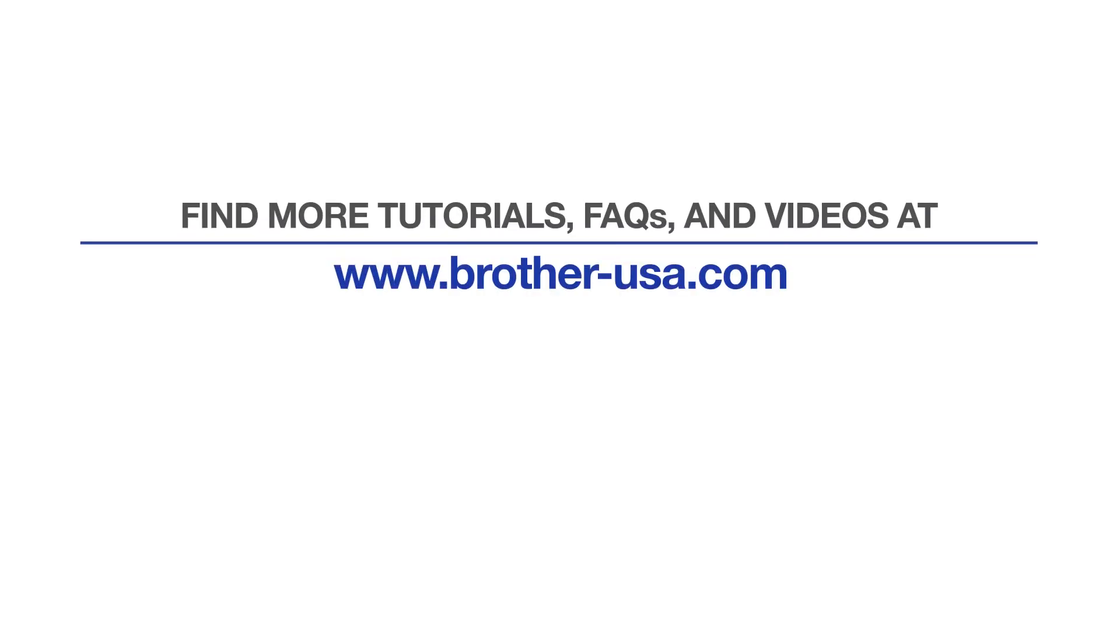For more tutorials, FAQs and videos, visit us at brother-usa.com/support. If you found this video helpful, be sure to subscribe. Thank you for choosing Brother.